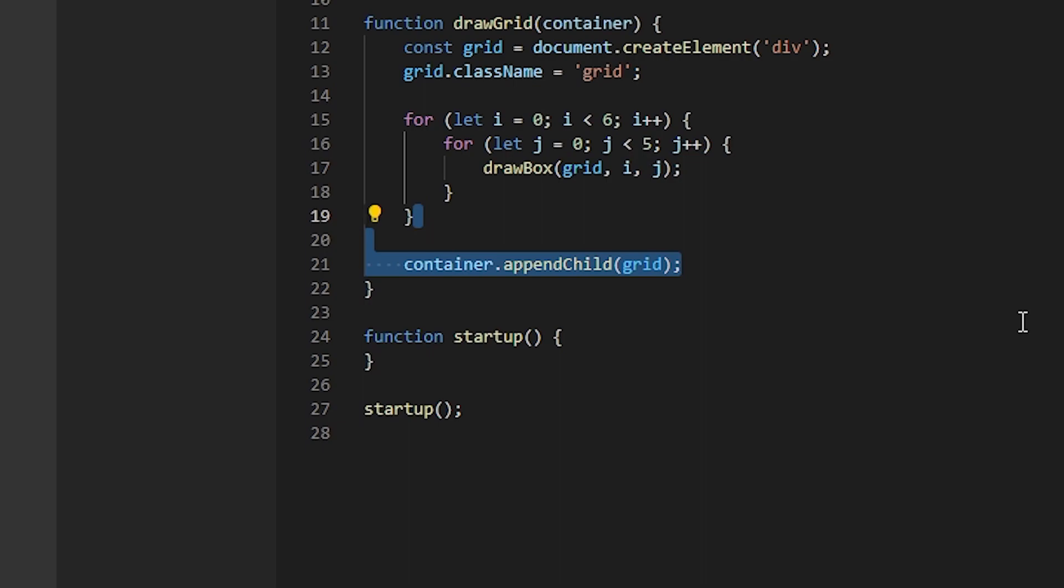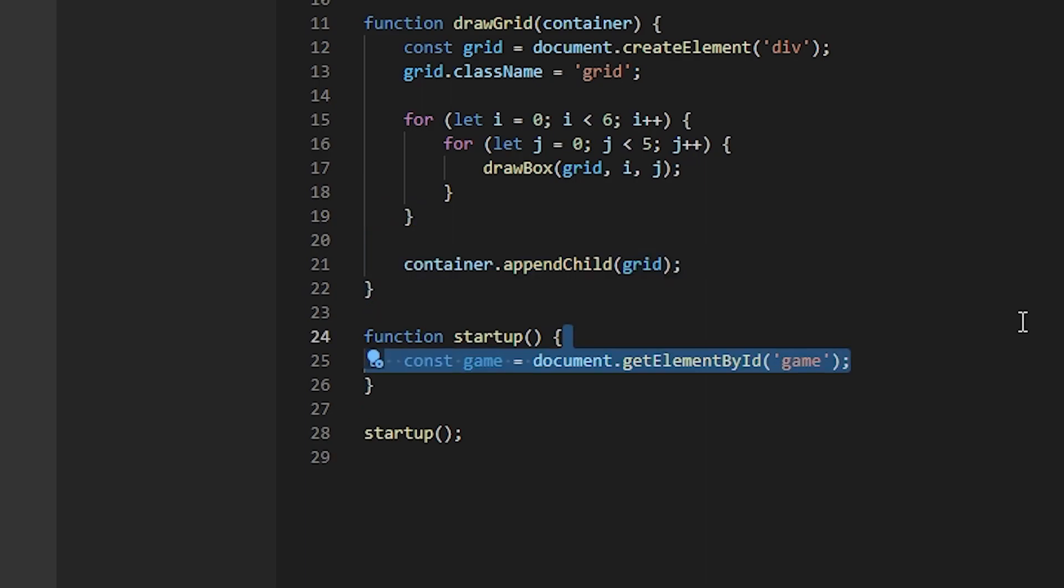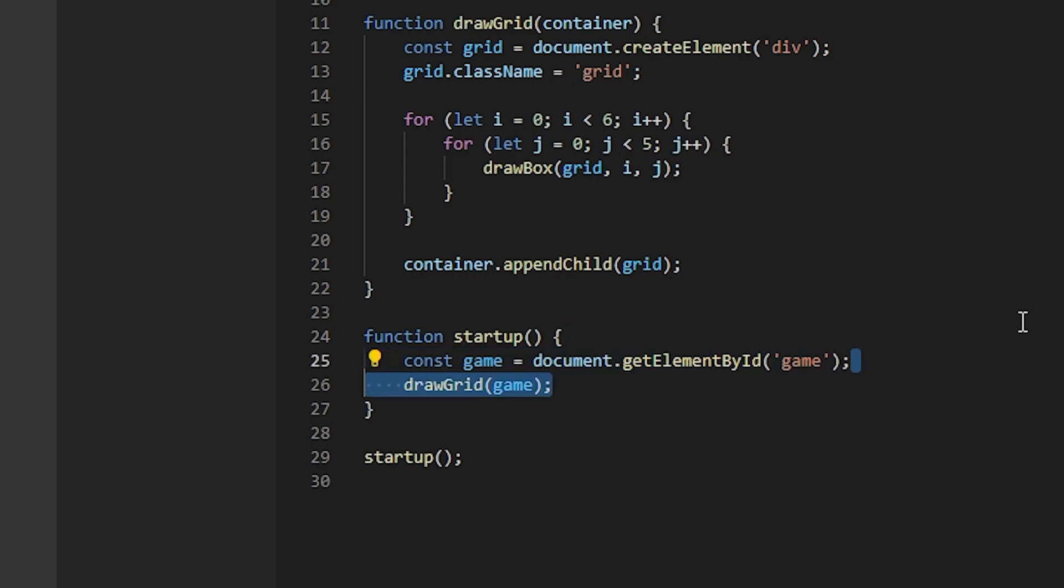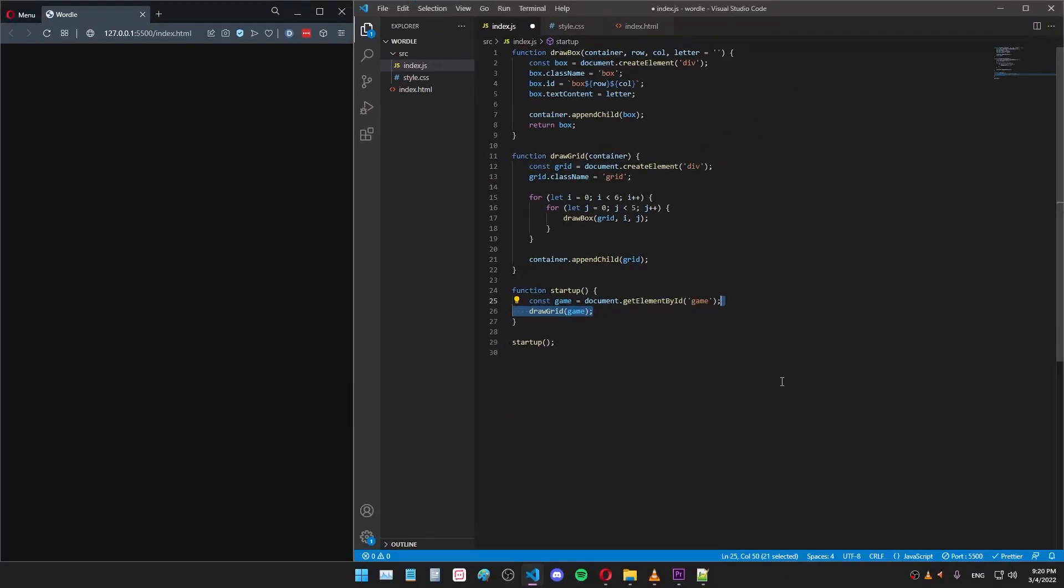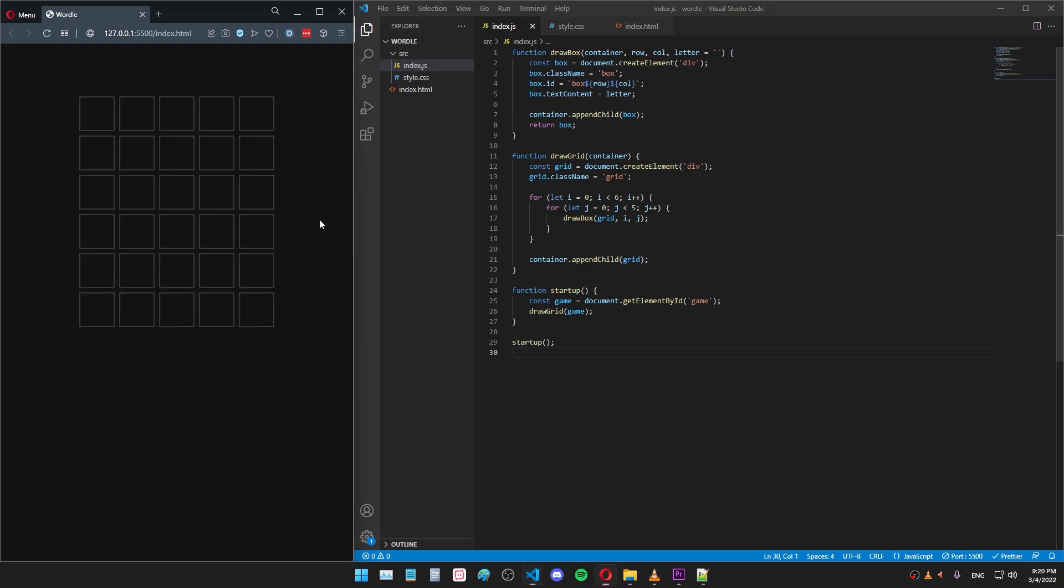All right, let's test if this works. Going back to the startup function, let's get the game div from the document that we created in the HTML code earlier. And then I'll say draw a grid and pass the game container as the argument. As you can see, as soon as I save the file, the grid was drawn in the browser. Looks pretty nice.